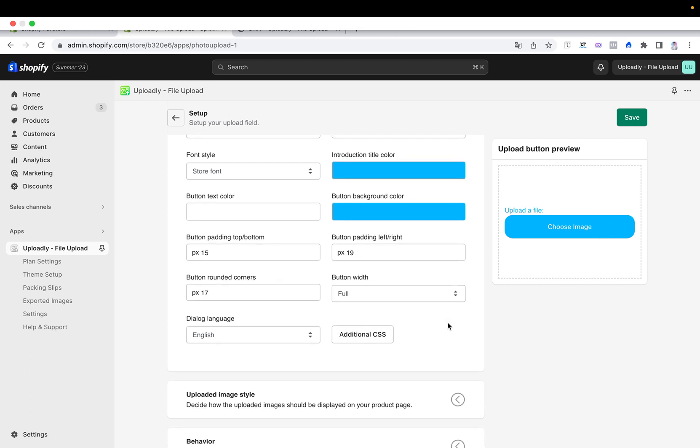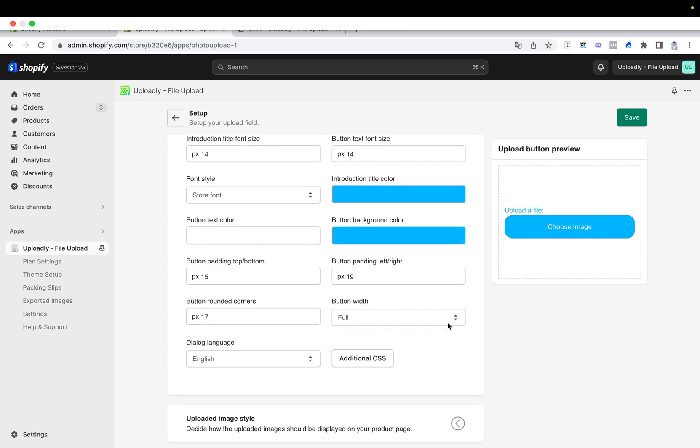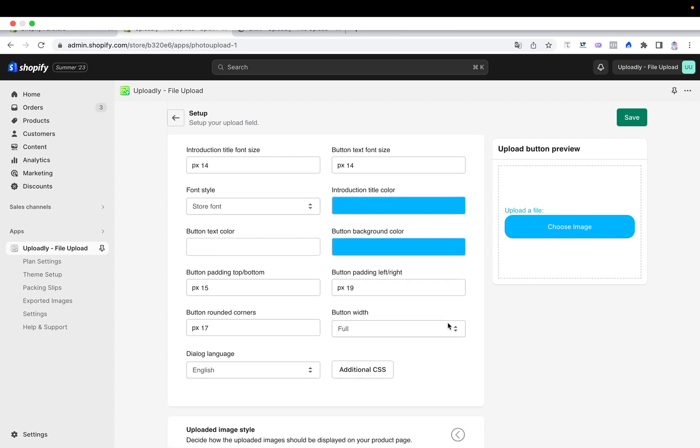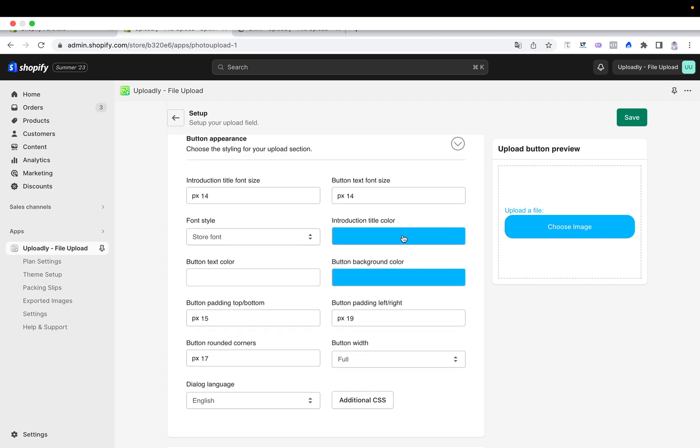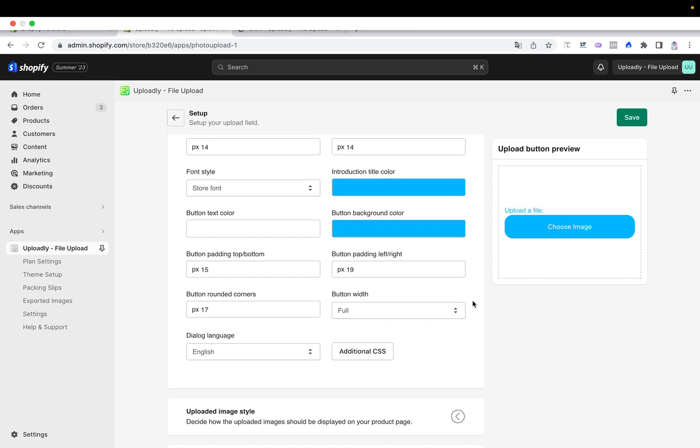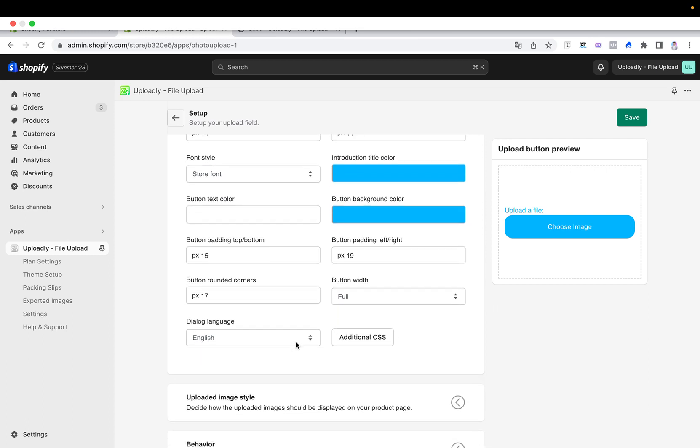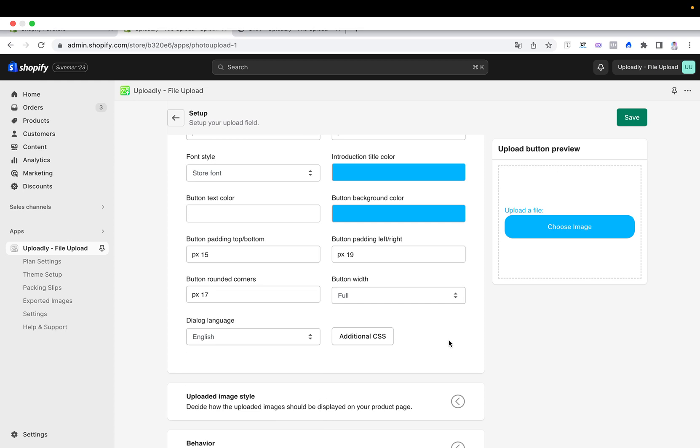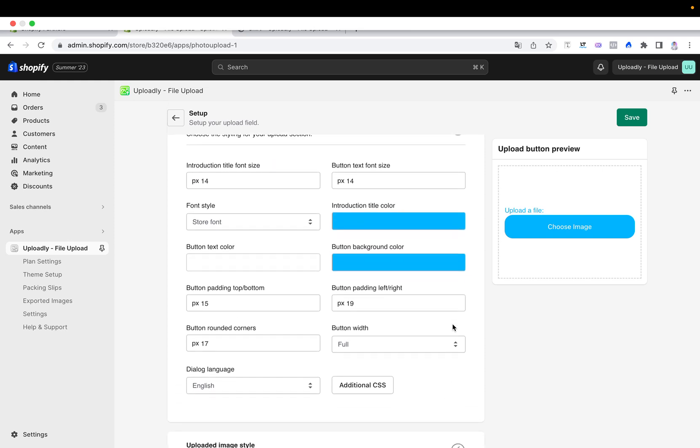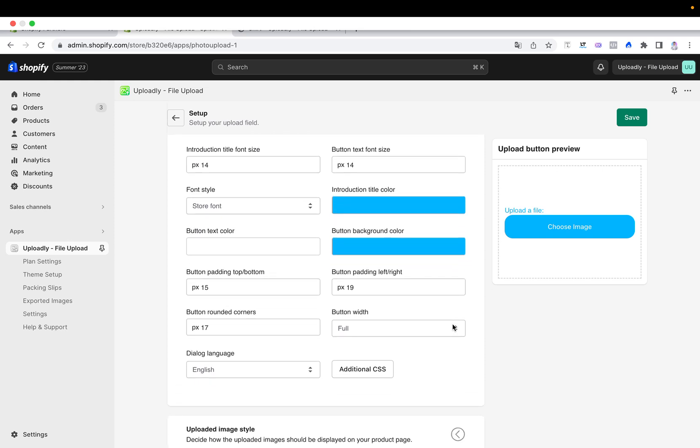And what else is important? You can also change here the dialog language because later if your customers will click on that, a pop up will open up and then they also will see the different kind of buttons which will match according to the color which you will set here to the button background color. And here it's also important that you will set a language. By default it's English, but you can also have different kind of languages. But now we are just talking about button appearance.